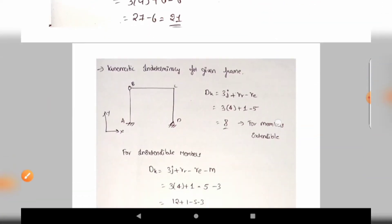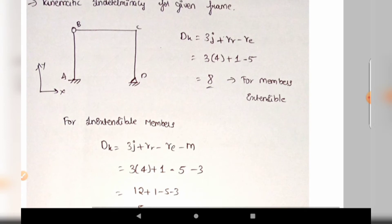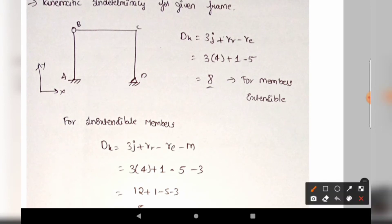Next, we calculate kinematic indeterminacy for the given frame in Example 2. Here, members inextensible or extensible is not specified, so we calculate both. The number of joints is 4, and we check whether any released reactions apply.